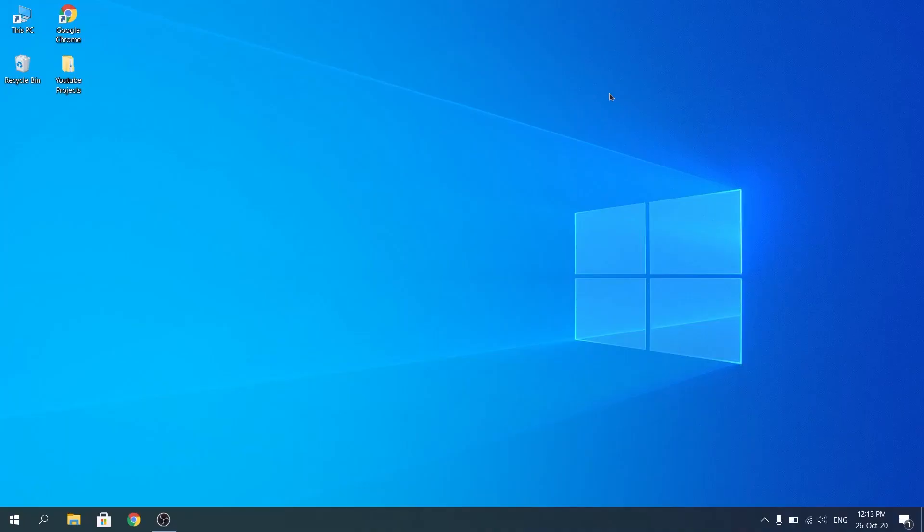What is up guys, CardiPro here. In today's video I'm going to show you how to download games on Windows 10. So without further ado, let's get started.